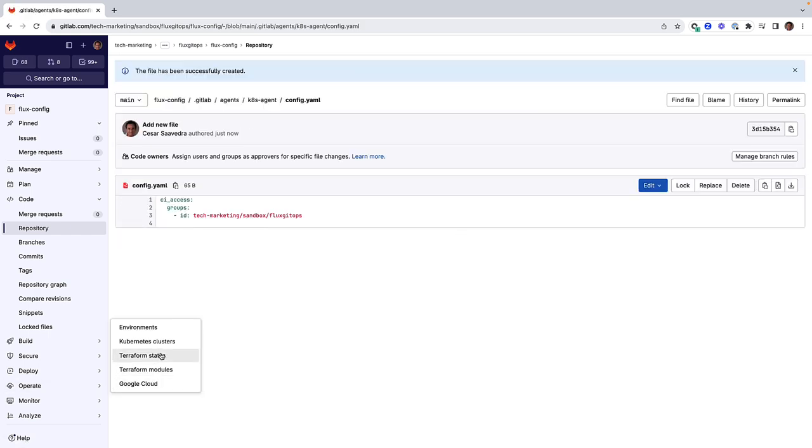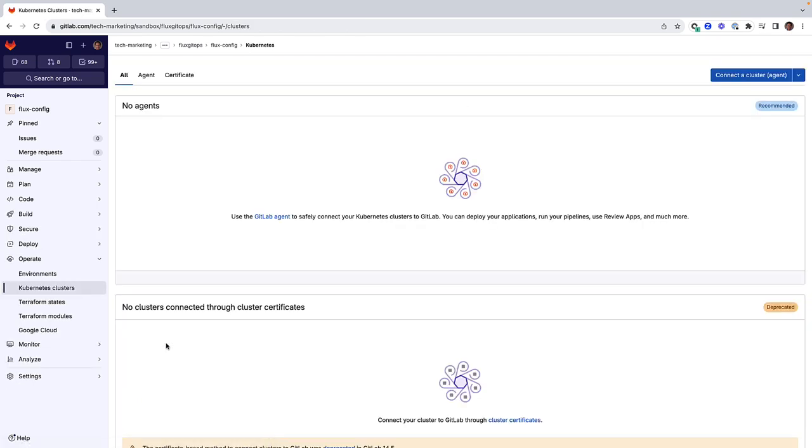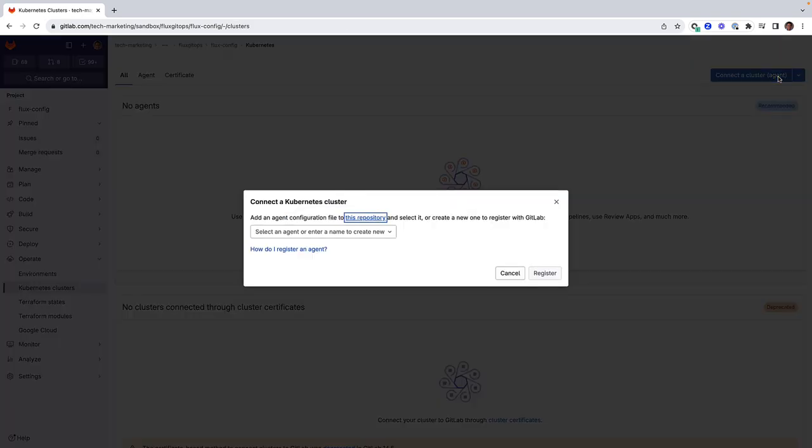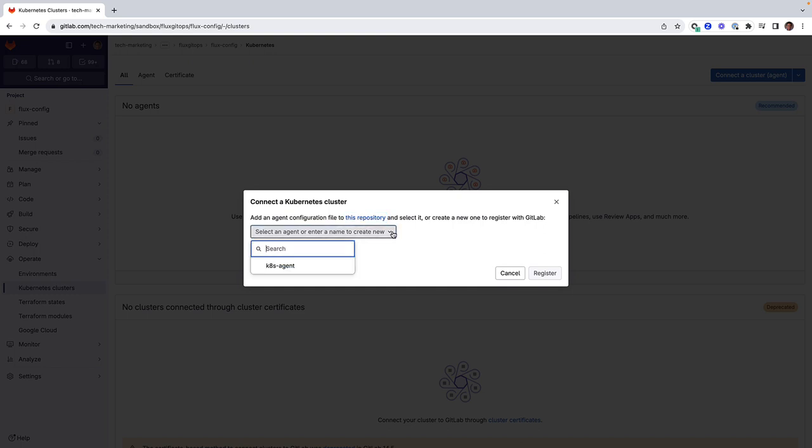Let's proceed to register the agent. We select the k8s-agent from the drop-down list and click on register.